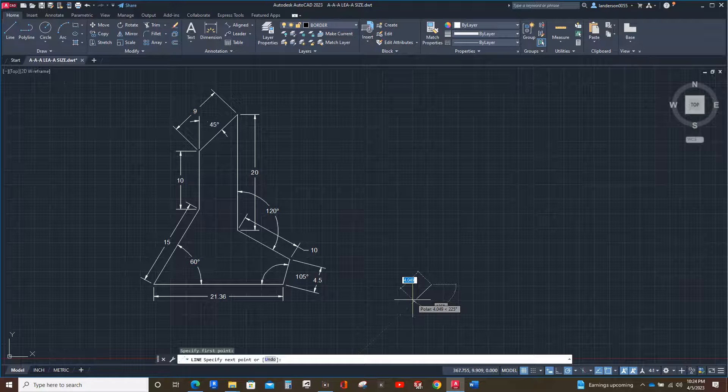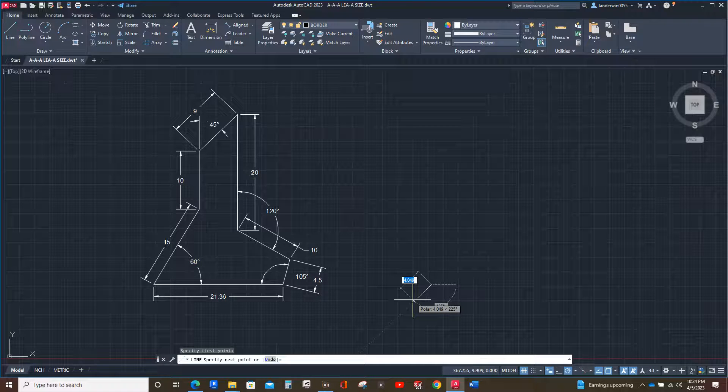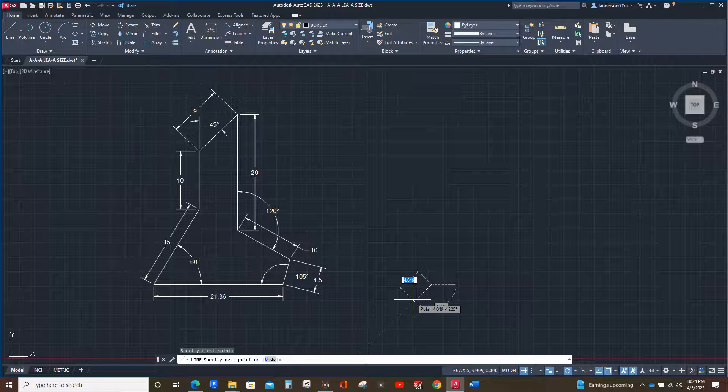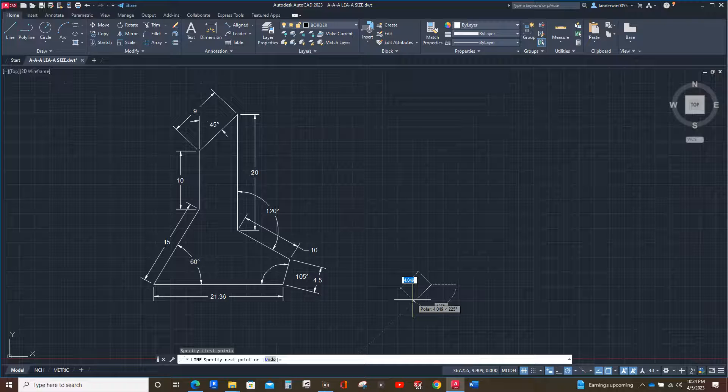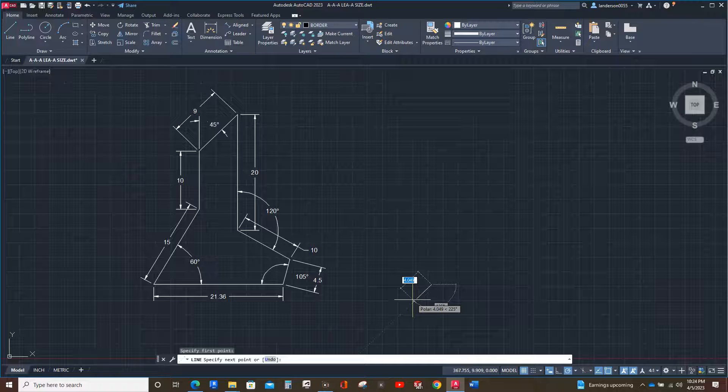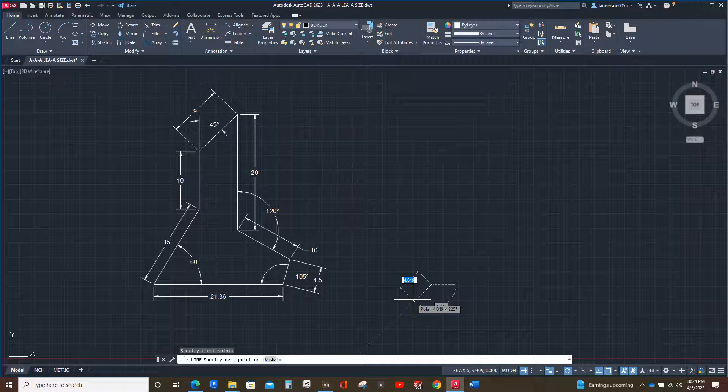What we do with polar is we have to type the length of the line and then the angle symbol, which is the key next to the letter M. So it'll be shift and then the key next to the letter M. Otherwise you'll end up with a comma, which you don't want because there are no commas in polar coordinates.